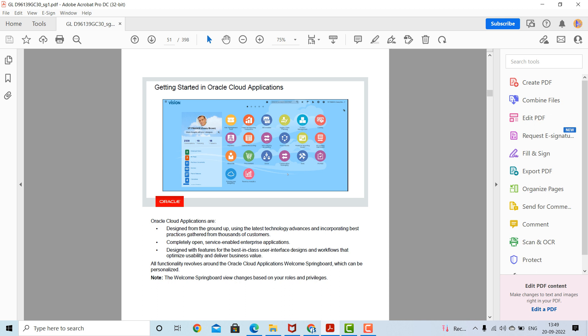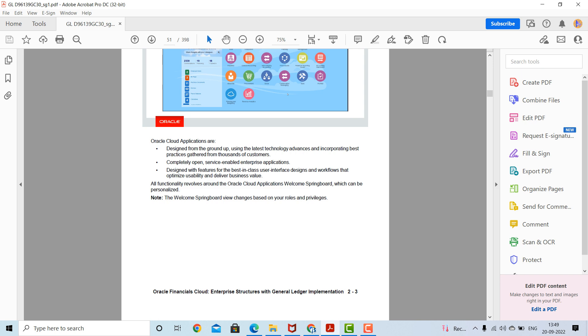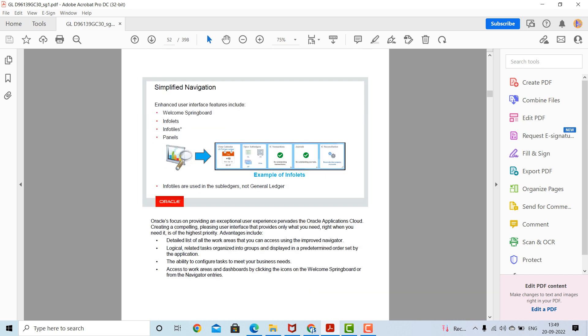You can change and design the springboard from the user's point of view. Notice that the welcome springboard can be changed based on your roles and privileges. The user interface features include the welcome springboard, infolets, input tiles, and panels that you can see in the application.